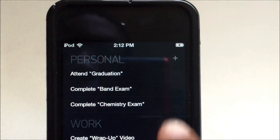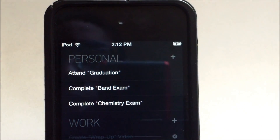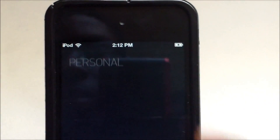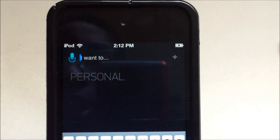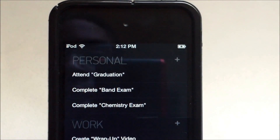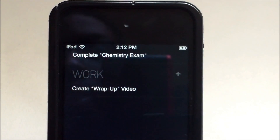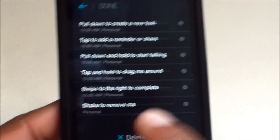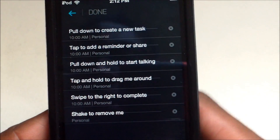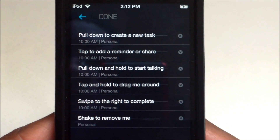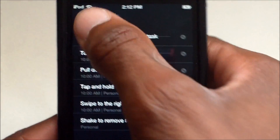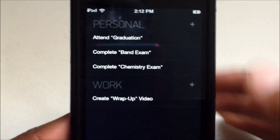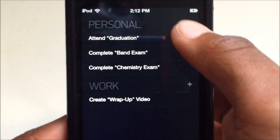You can add a reminder or share directly — there's a personal or work option. Pull down and hold to start talking. This is very, very useful for many people.